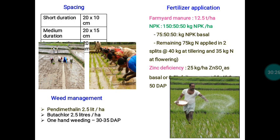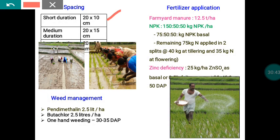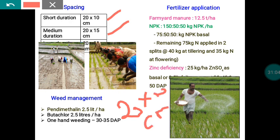For transplanting, line sowing is recommended for seed production purposes. Spacing must be maintained: for short-duration varieties, 20 × 10 cm (row-to-row × plant-to-plant); for medium-duration varieties, 20 × 15 cm; and for long-duration varieties, 20 × 20 cm. Line planting is shown in the image here.